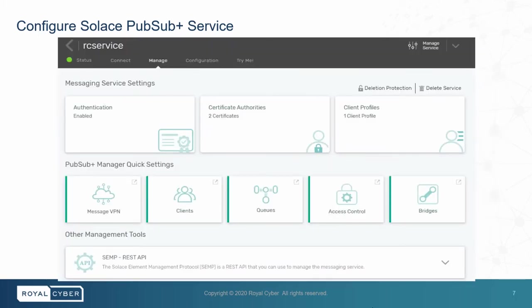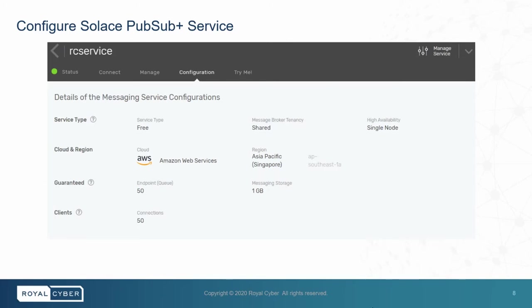Then we also have a Manage tab where we can see Messaging Service Settings, PubSubPlus Manager Quick Settings like Message VPN, Clients, Queues, Access Control, and Bridges. Then we have the Configuration tab where we can see the configuration of the service.